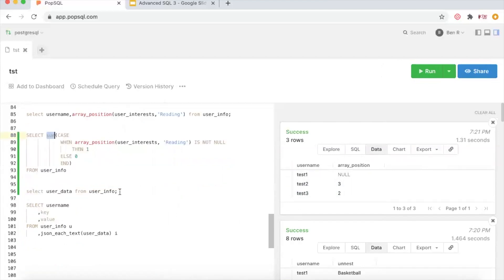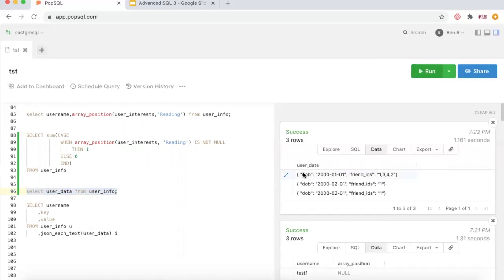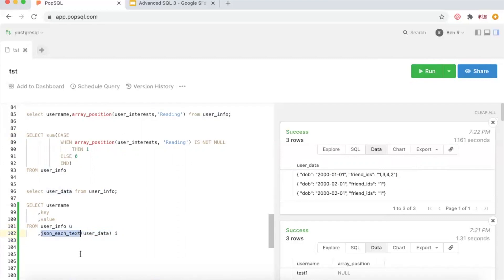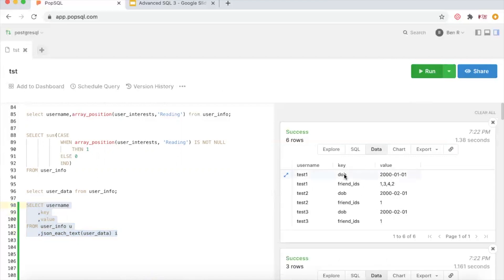For the map, recall there's a key 'dob' with value '2000-01-01'. To extract this, you essentially join the table to another value using a function called JSON_EACH_TEXT, then reference the key and value columns. The output shows key and value broken down by each username — date of birth, friend_ids, etc. — and you can later reshape this into a more traditional column format.